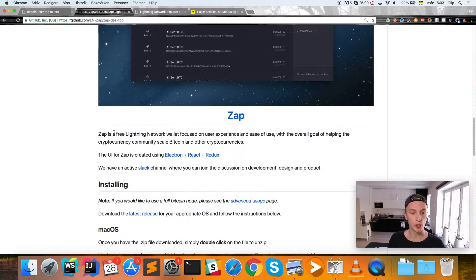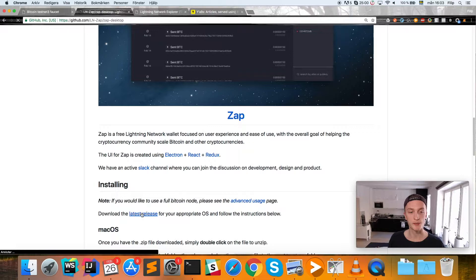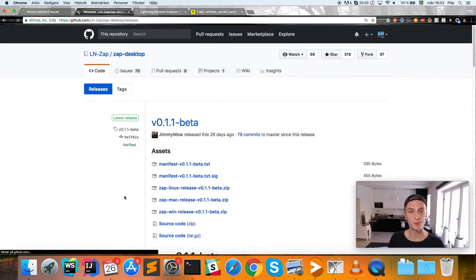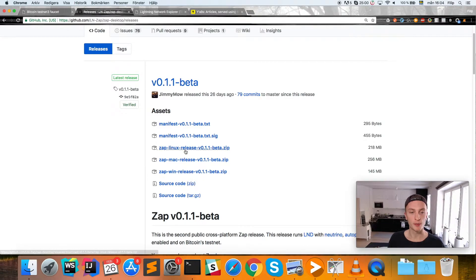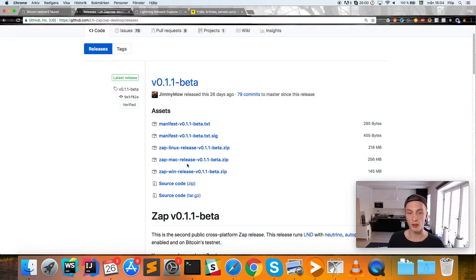Here you can download it for whatever platform you have, so pick the one you want, download that and unzip it.